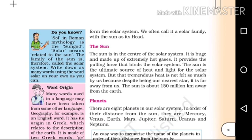The sun is the ultimate source of heat and light for the solar system.